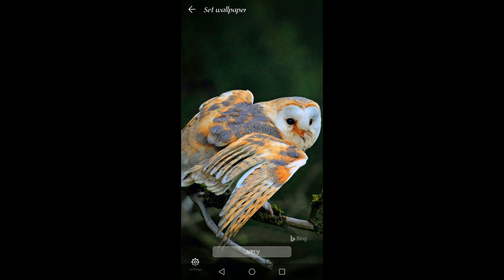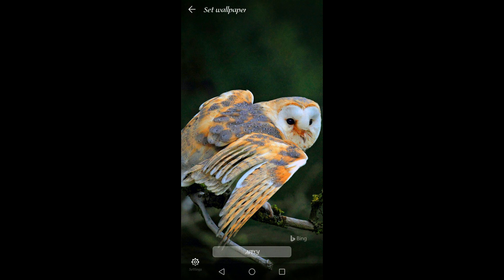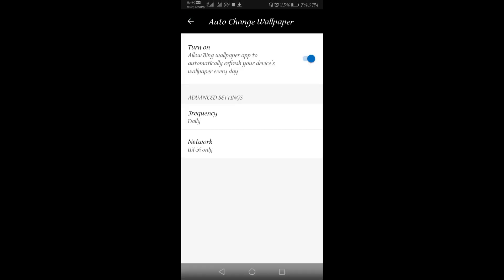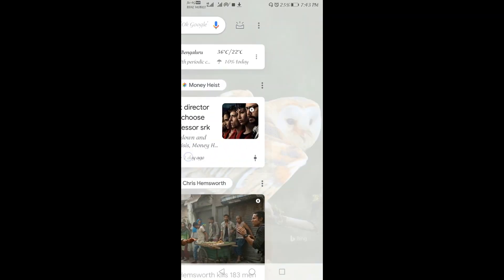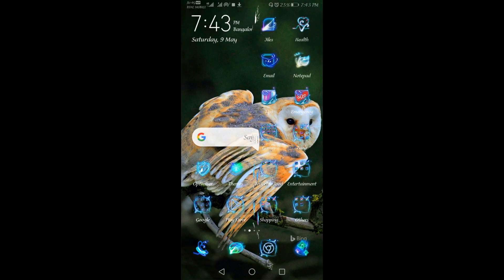Now once you click on that, the image of the day will be coming on your screen. So this is today's image. I will be applying this. Once this is applied, our wallpaper will be changed. You can check it out. My wallpaper has been changed here.